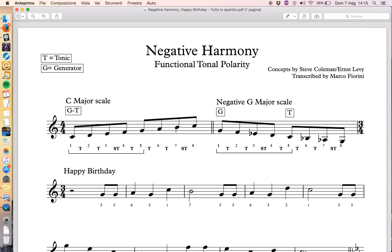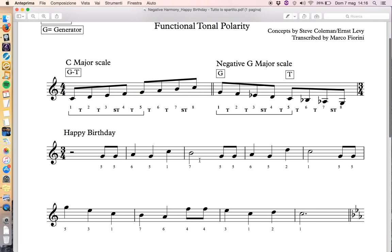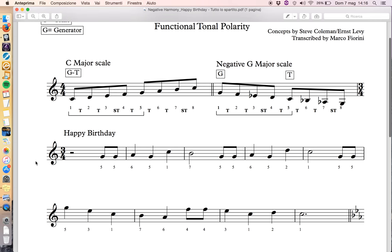That's very important to understand — it's all functional. For instance, the gravity or polarity that B has to resolve to C is the same gravity as A-flat resolving to G when you play the C scale. That's why it's very important to start from a melodic point of view. And I want to start, as Steve Coleman does, with a very well-known melody — Happy Birthday — in the key of C major. It's very important to underline the key, because again, it's all functional.